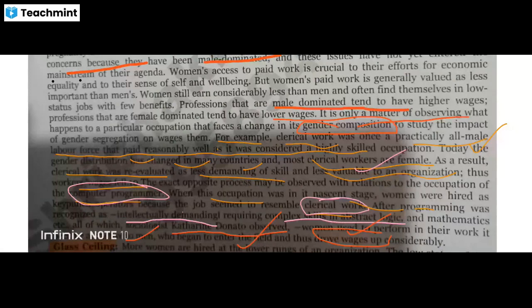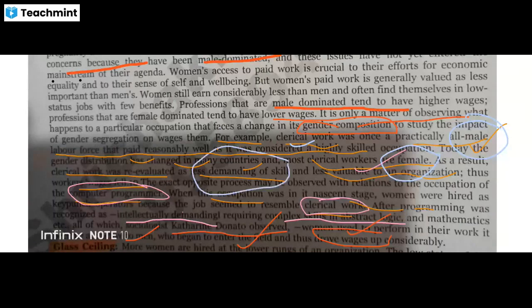The first example is in clerical work. Before, it was allowed only for males, but after that females were also allowed. However, what happened is that it became less demanding because of this shift.